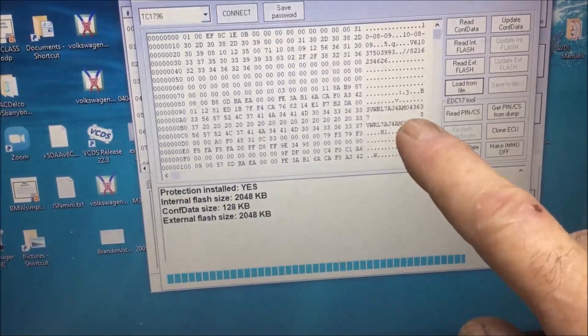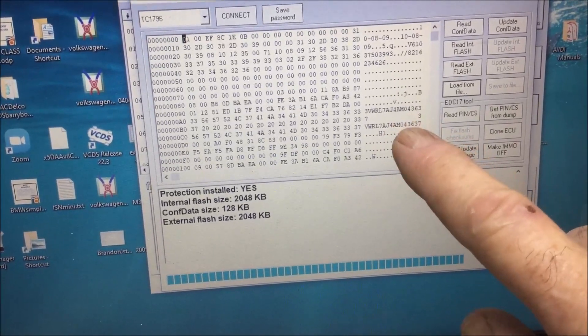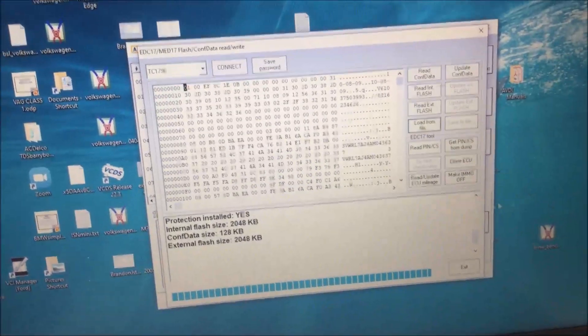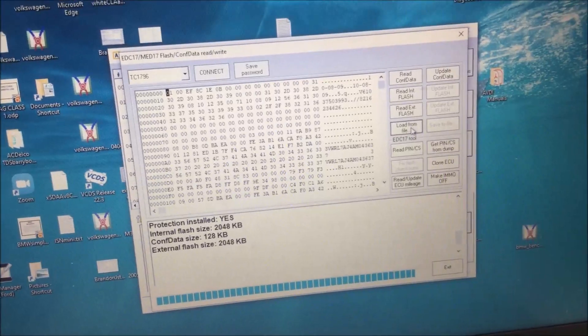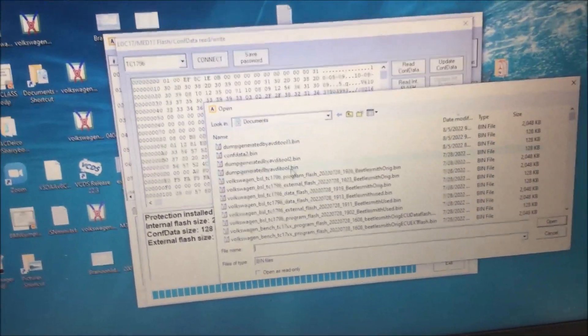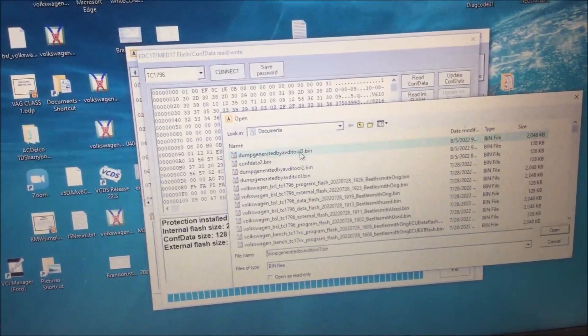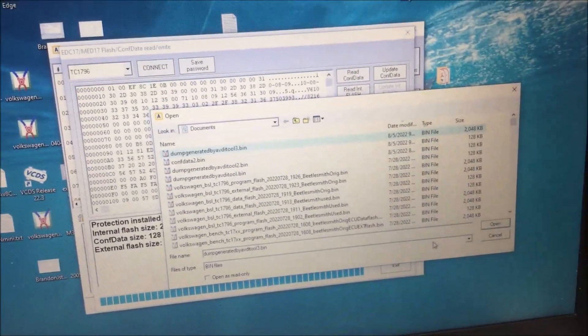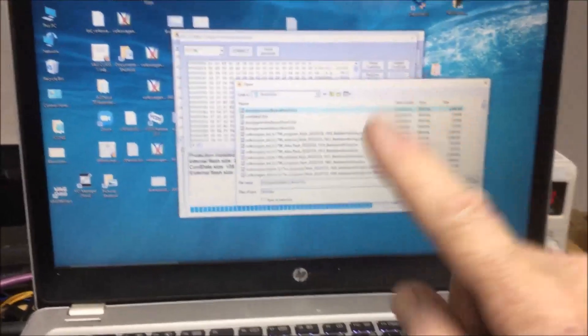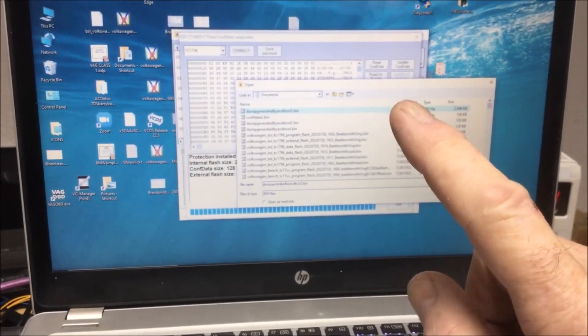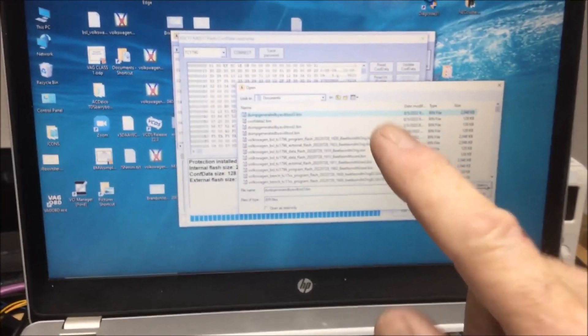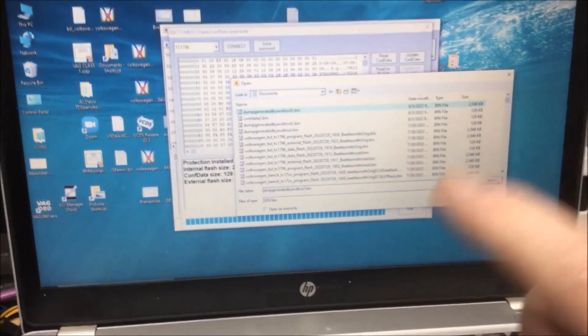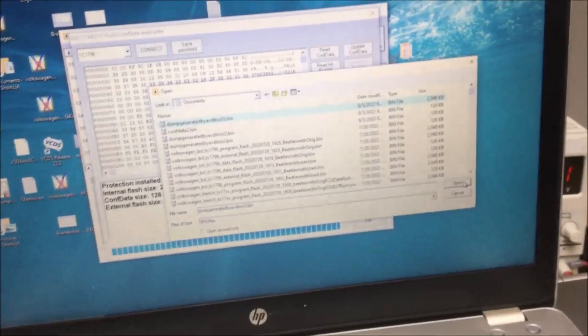Now watch this. We remember the one we just made which was number three. We loaded the original EEPROM and the flash, and we did the same for the new used unit, and it generated a file.